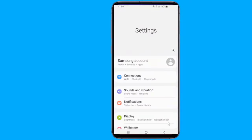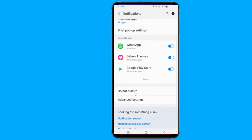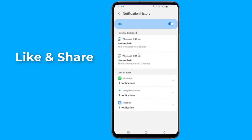Open the settings of your Android phone. Now go to Notifications, then Advanced Settings. Tap on Notification History. Here you will find all the Android notifications from the past, along with the erased WhatsApp messages which were displayed as notifications.